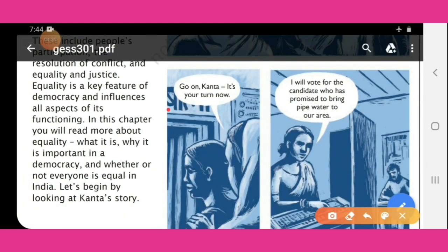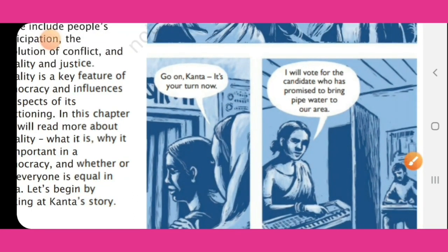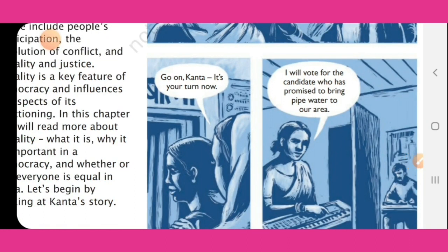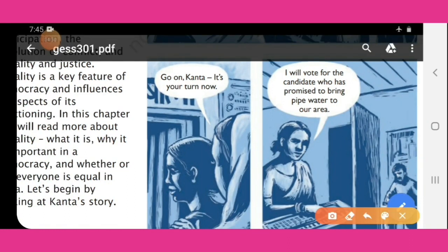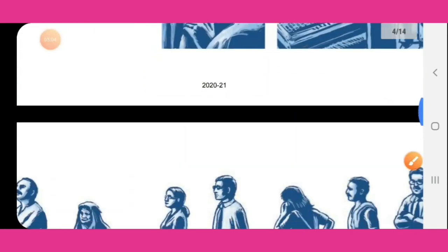'Go on, Kanta, it's your turn.' Sujata tells Kanta to go ahead inside — it's her turn. Kanta says: 'I will vote for the candidate who has promised to bring pipe water to our area.' She will vote for the person who promised to solve the water shortage in their area by bringing a pipeline.